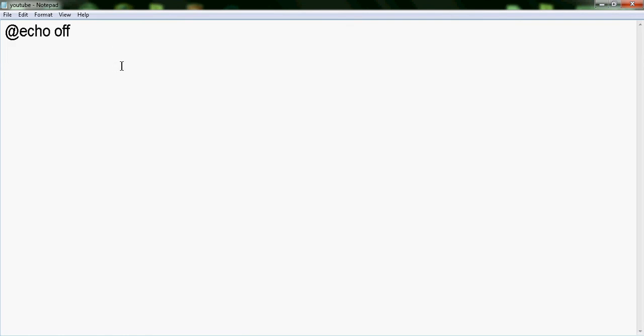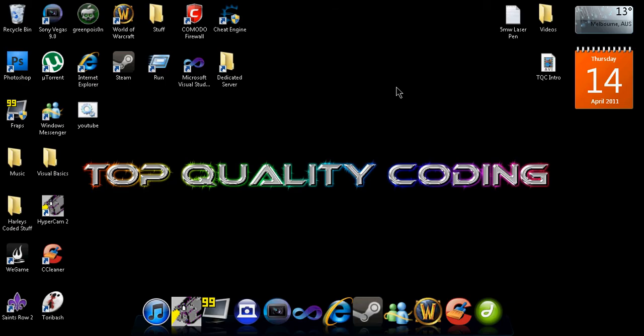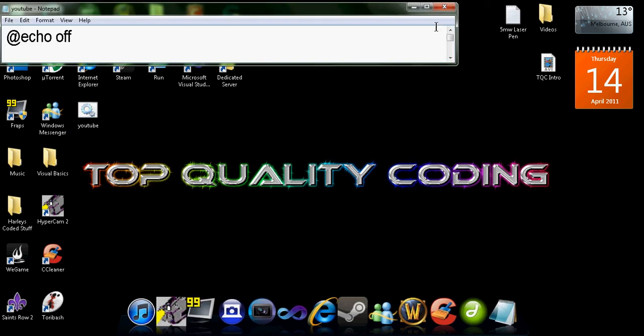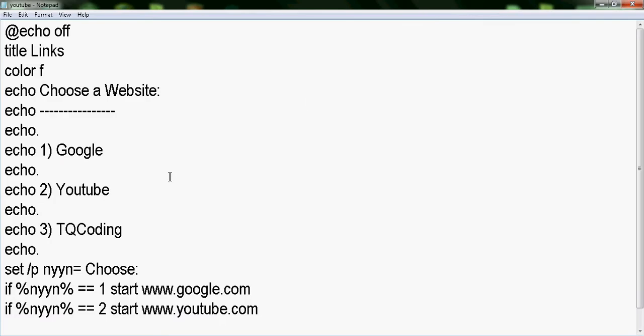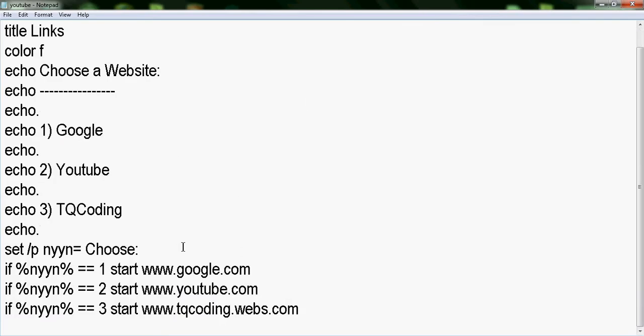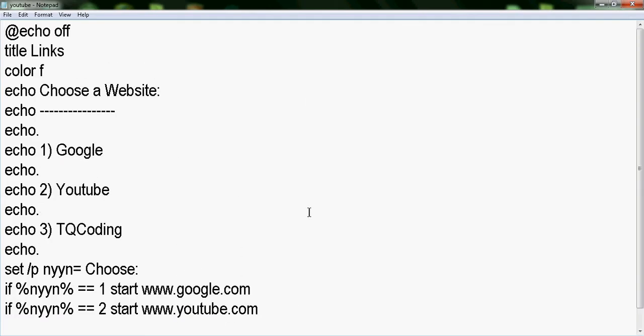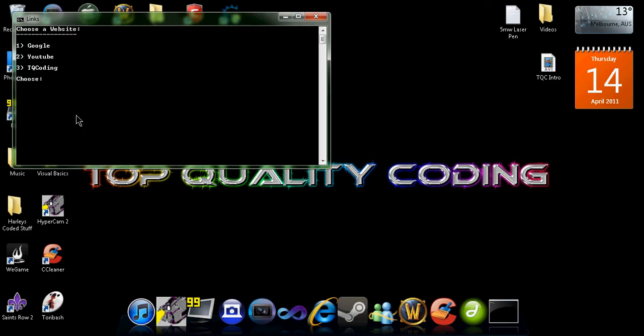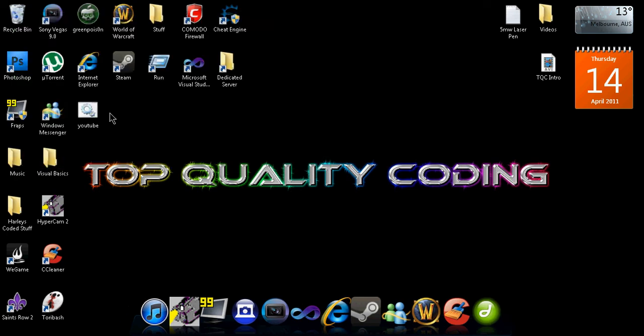Alright guys, so I've just made a quick example here of how you can start multiple websites. So what we're gonna do is just close this and test it out. You want to go to Google, select number one.